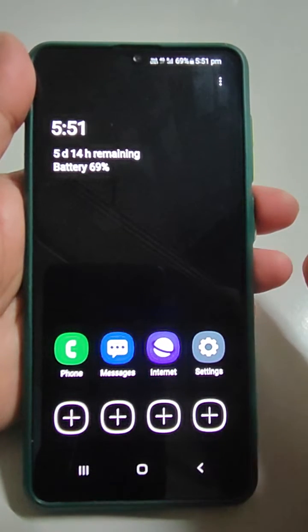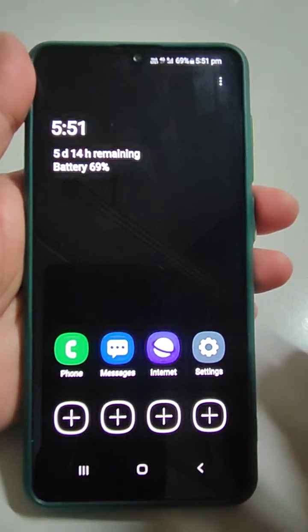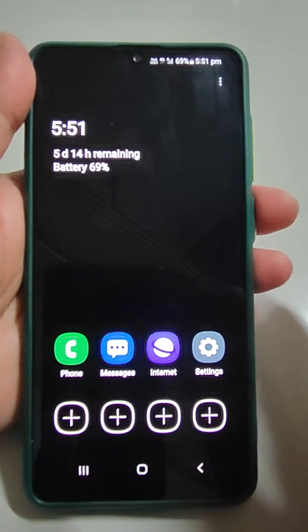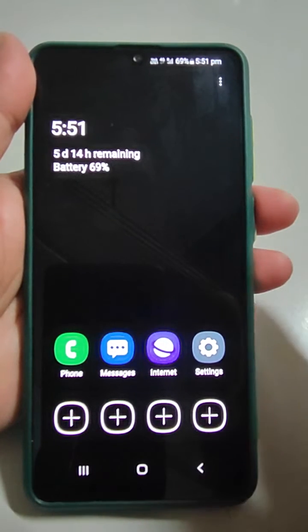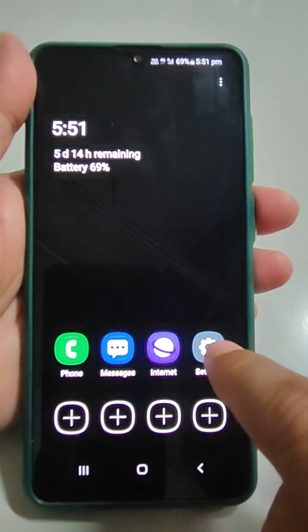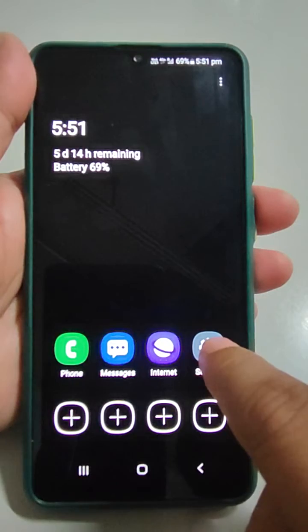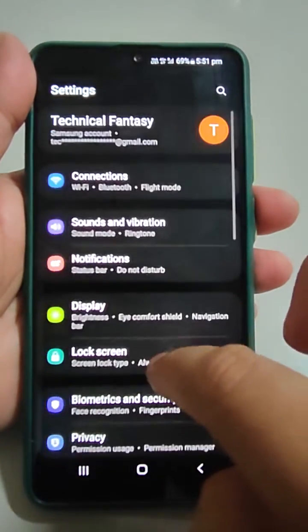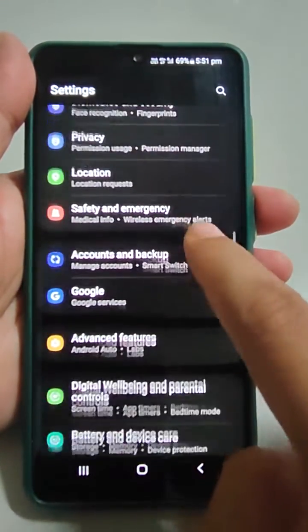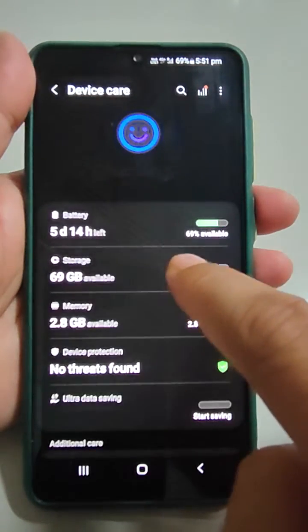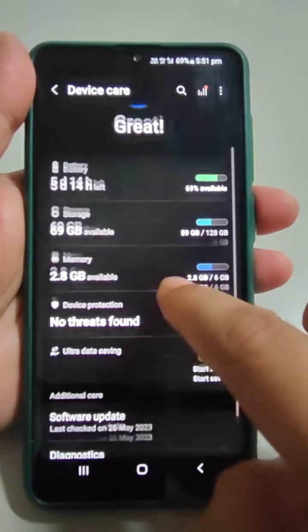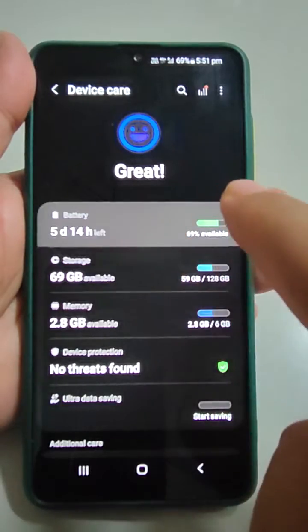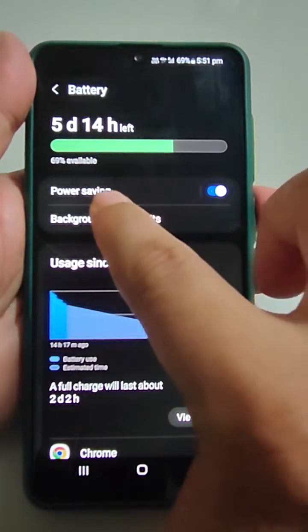In this mode, some apps are not accessible and some background data activities are not running. To fix this, go to Settings, then scroll down and go to Battery and Device Care.